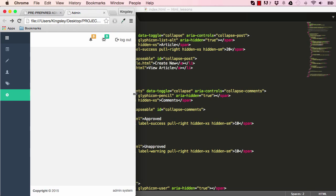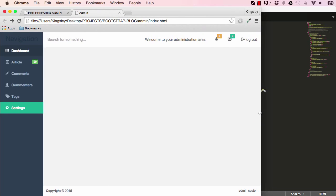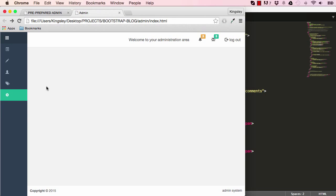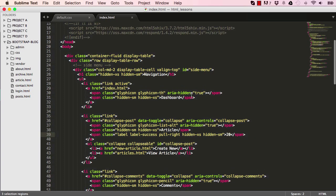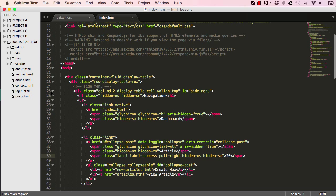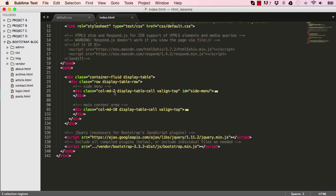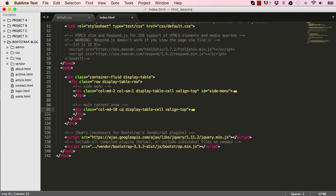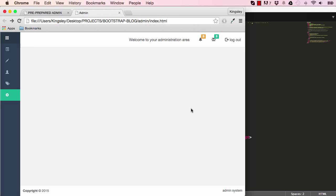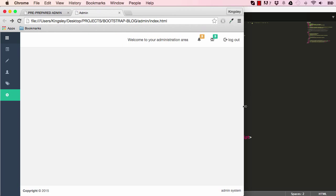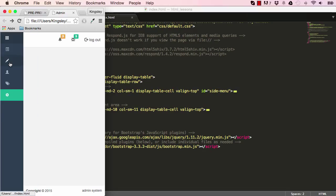It's looking much better. We want the sidebar to be completely hidden when dealing with mobile devices so we can use a toggle button to reveal it when needed. Before that, I'll adjust the column — when it's small I want it to be 1, and change the main content column so when it's small it's 11. The ratio is much better now — it looks neater and more proportionate.